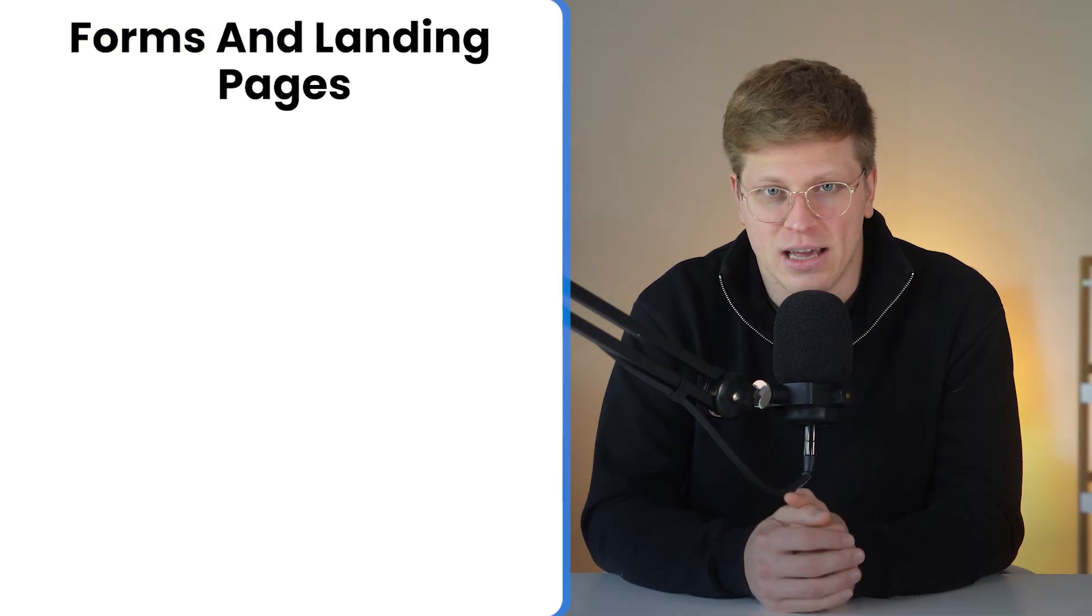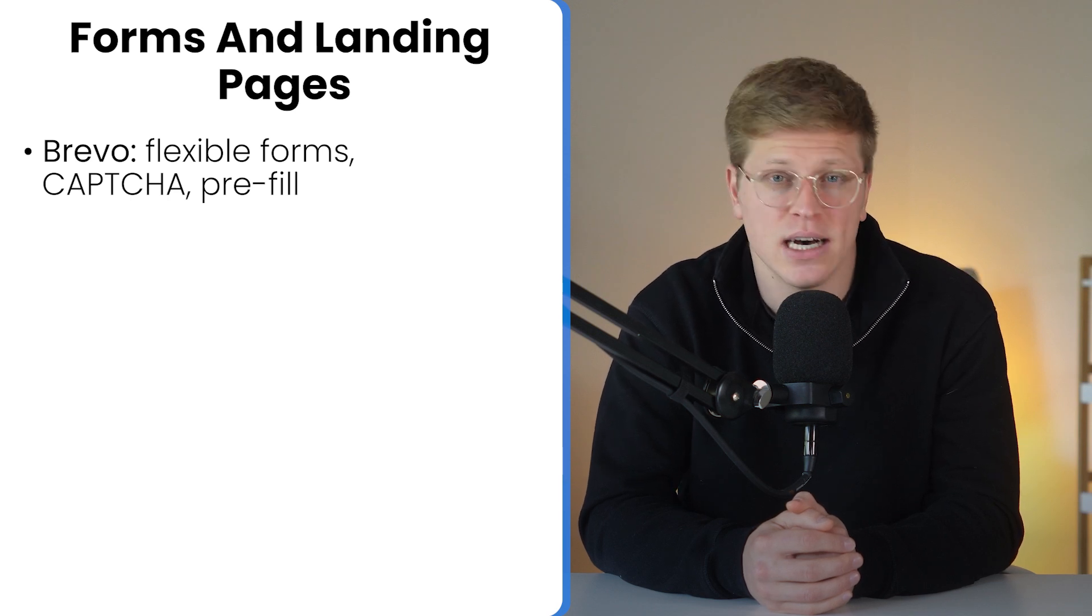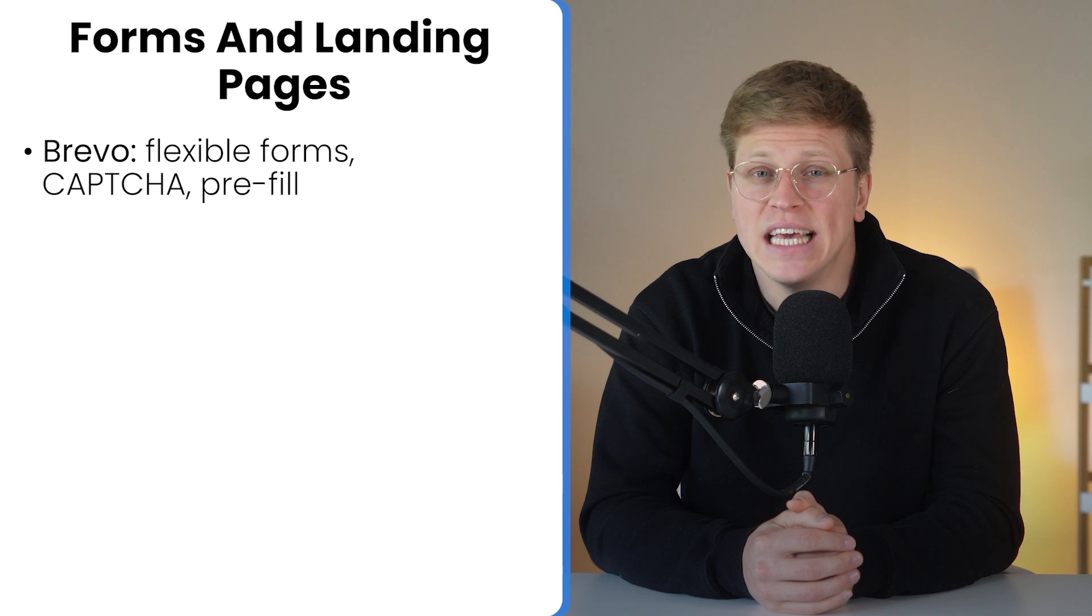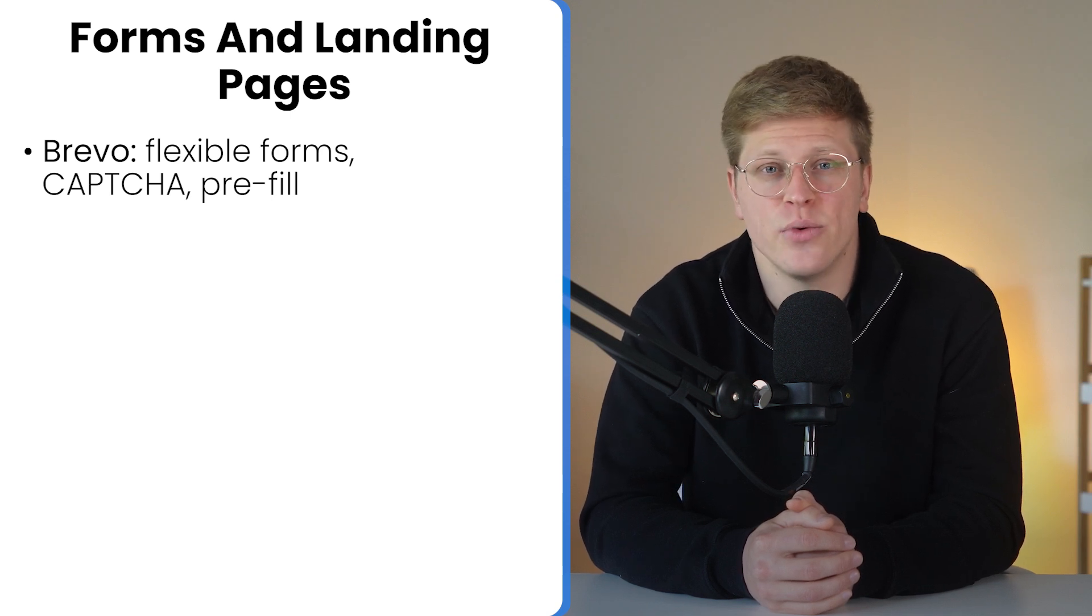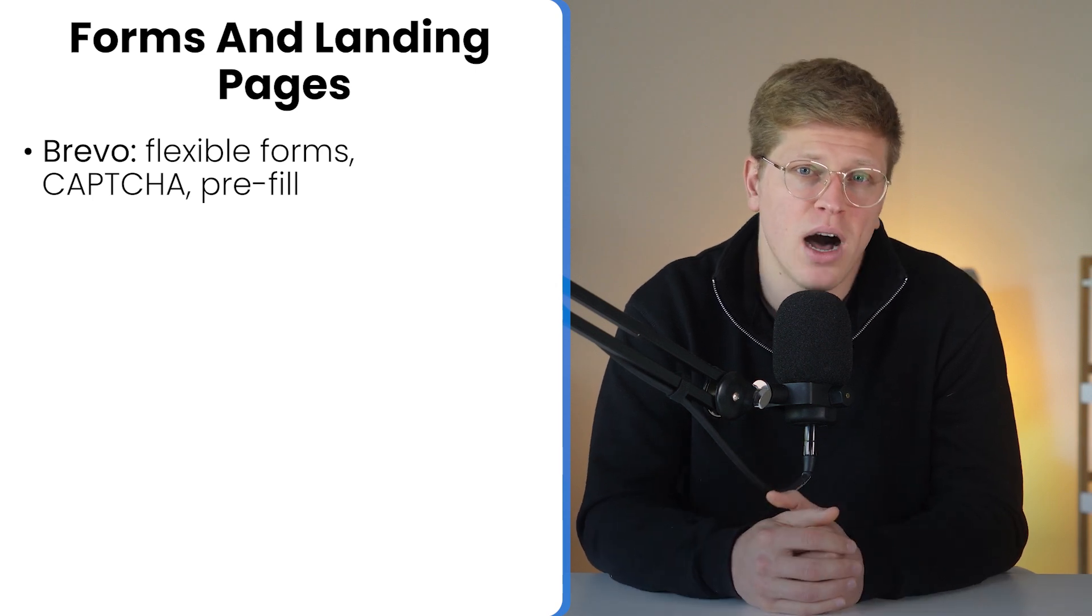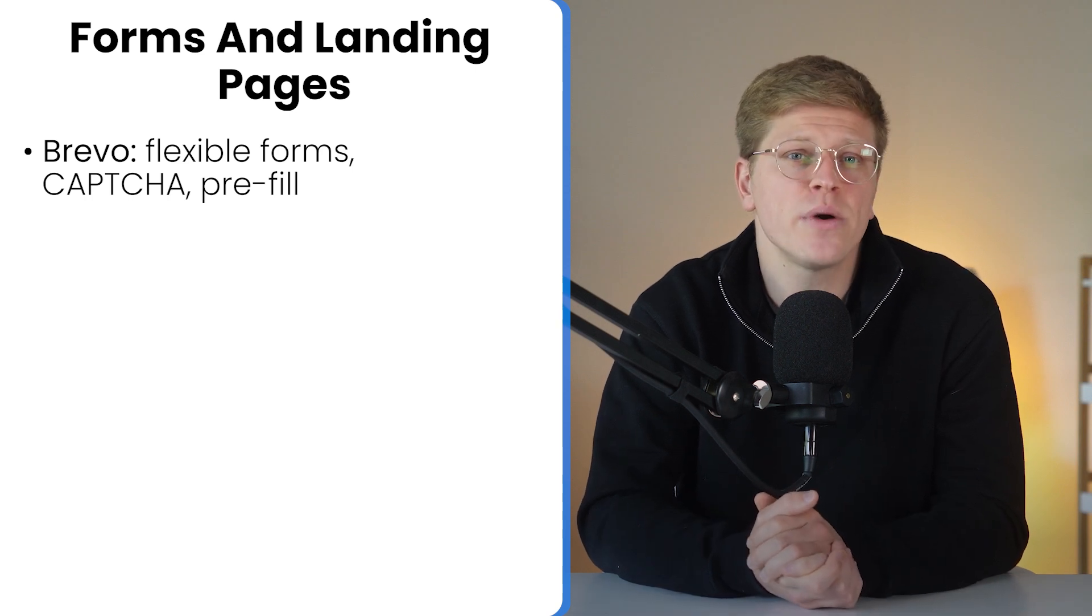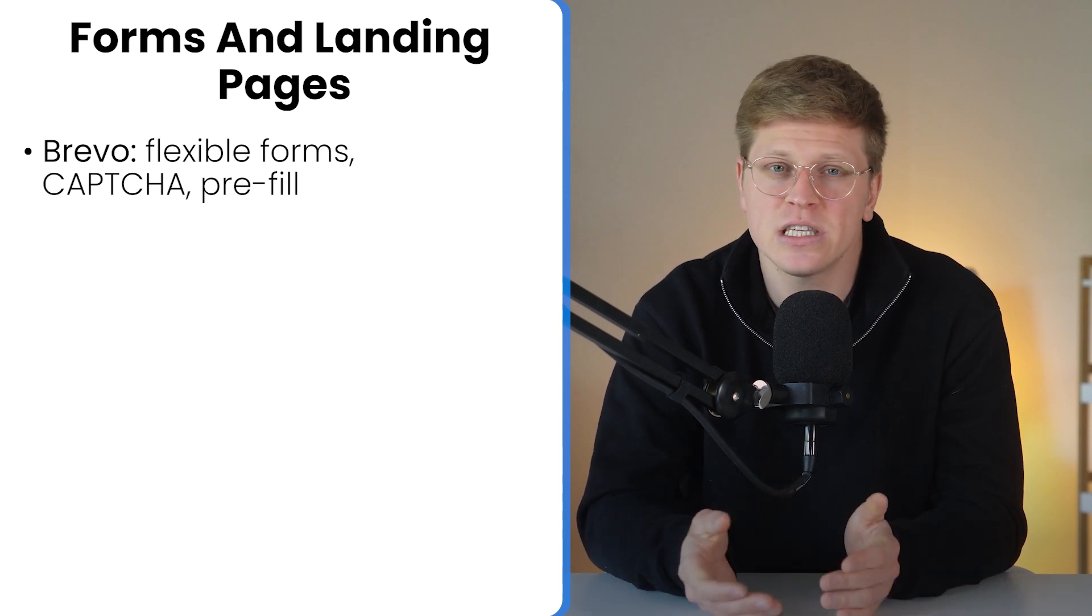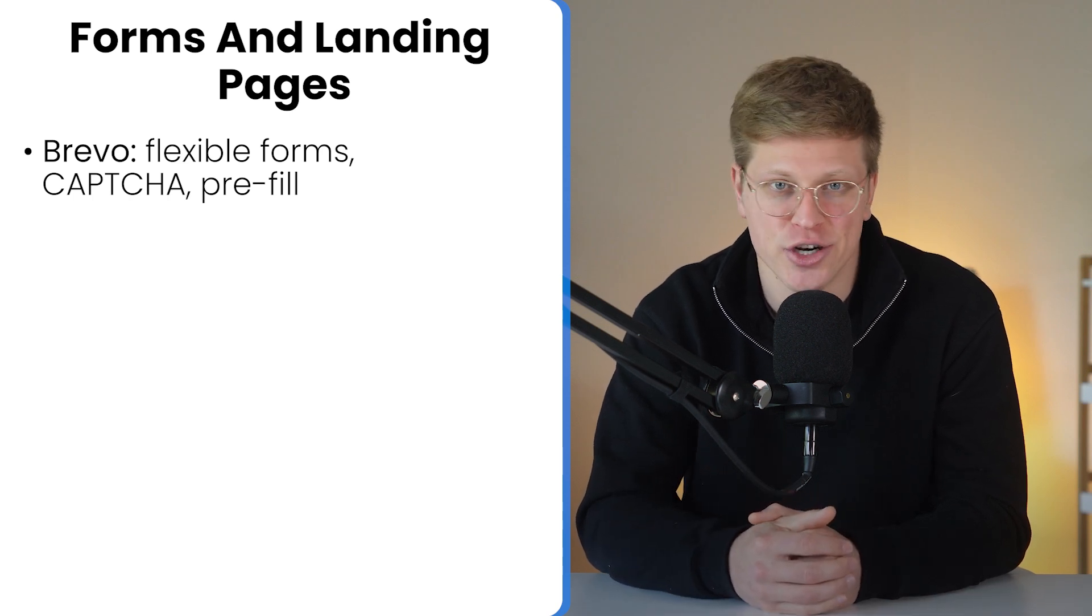Now, forms and landing pages. Brevo's form builder is solid and surprisingly flexible. You can build custom signup forms, embed them anywhere, and even let subscribers choose which list or interest group they want to join. A huge plus for segmentation. It also supports captcha, which helps block bots and spam signups. And if someone clicks through from one of your emails, Brevo can pre-fill the form with their data, making the user experience smoother and increasing your chances of getting that conversion.